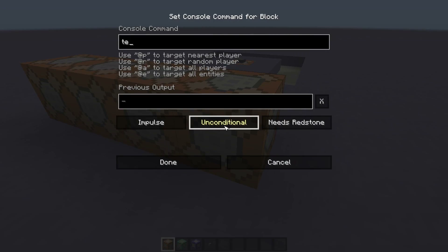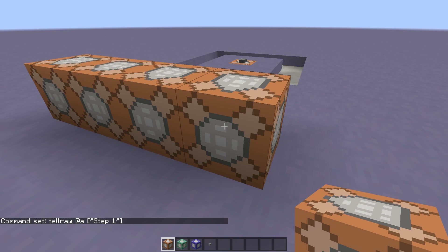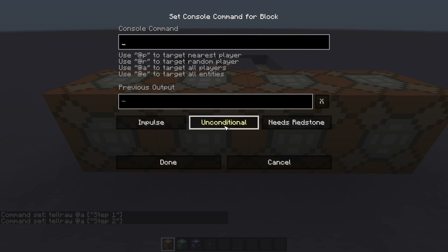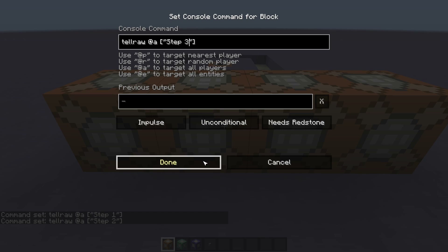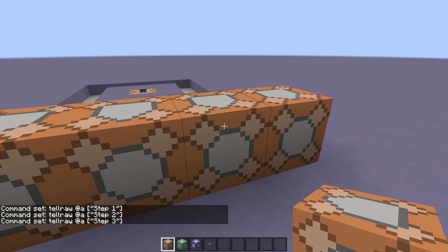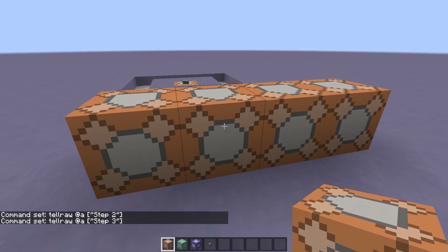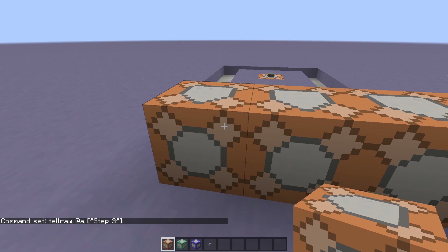In the first command block I will put tellraw @a step one. Then for the second command, tellraw @a step two. And finally, tellraw @a step three. Not terribly exciting, I'm sure you'll admit. But like I said, once we finish setting this up we can make it a lot more interesting. The command block on the end I'm going to leave blank for now.